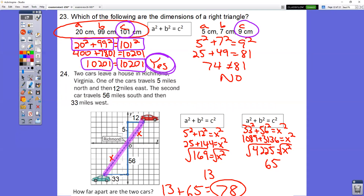In question number 24, you have two different triangles — a yellow triangle and a green triangle. You need to find the C side, the slanted side, on each of them. The top one ends up with 13, and the other side ends up being 65 when you add together and take the square root. You want to know the distance from car to car, so add those two answers: 65 plus 13 gives you 78.